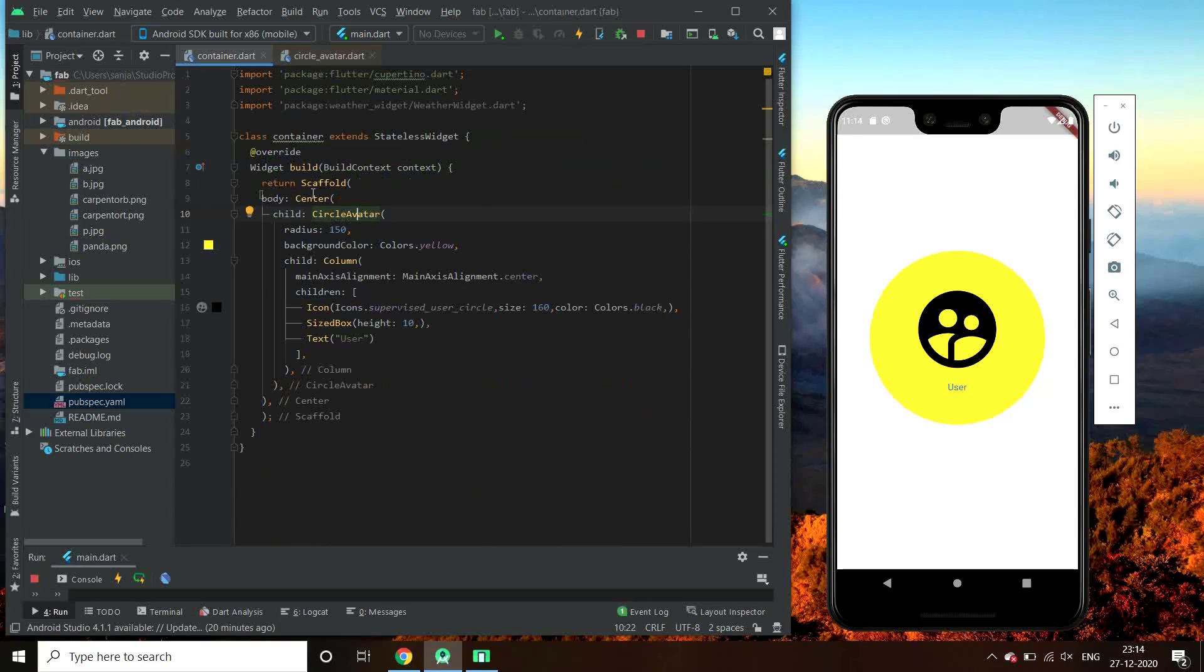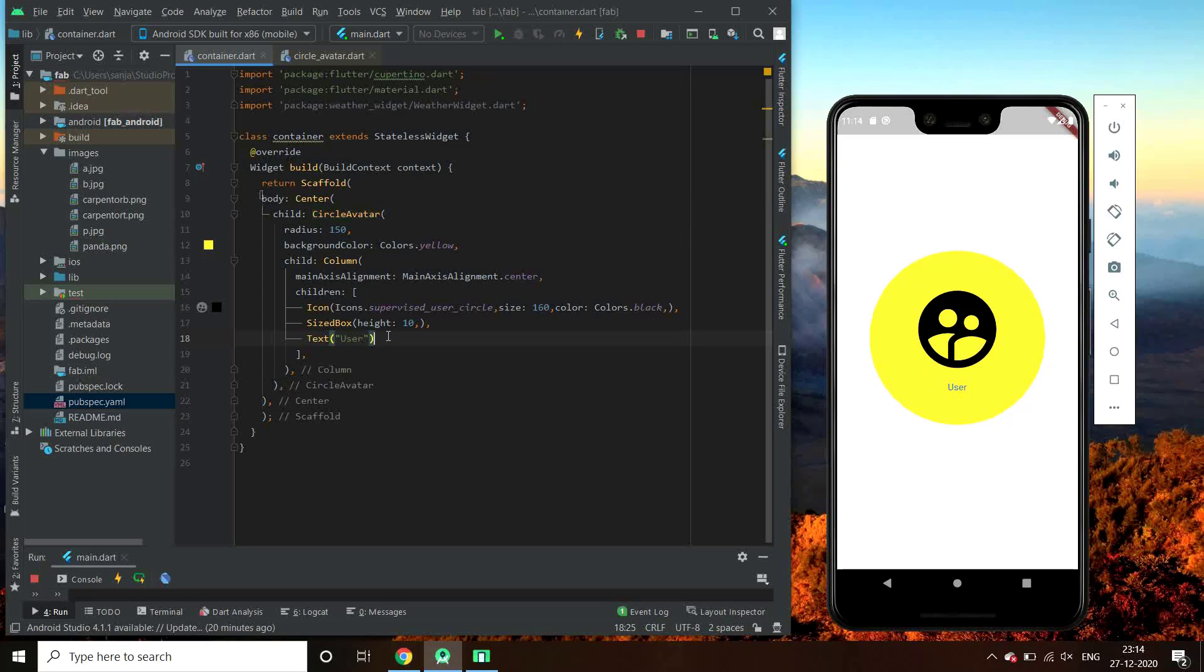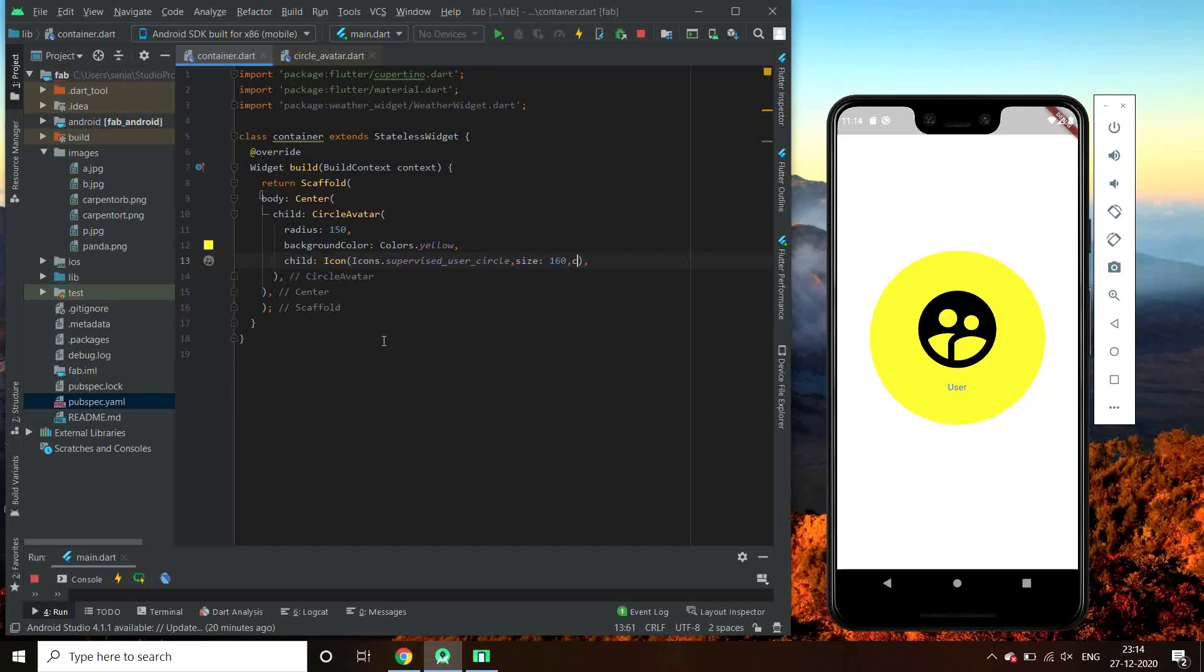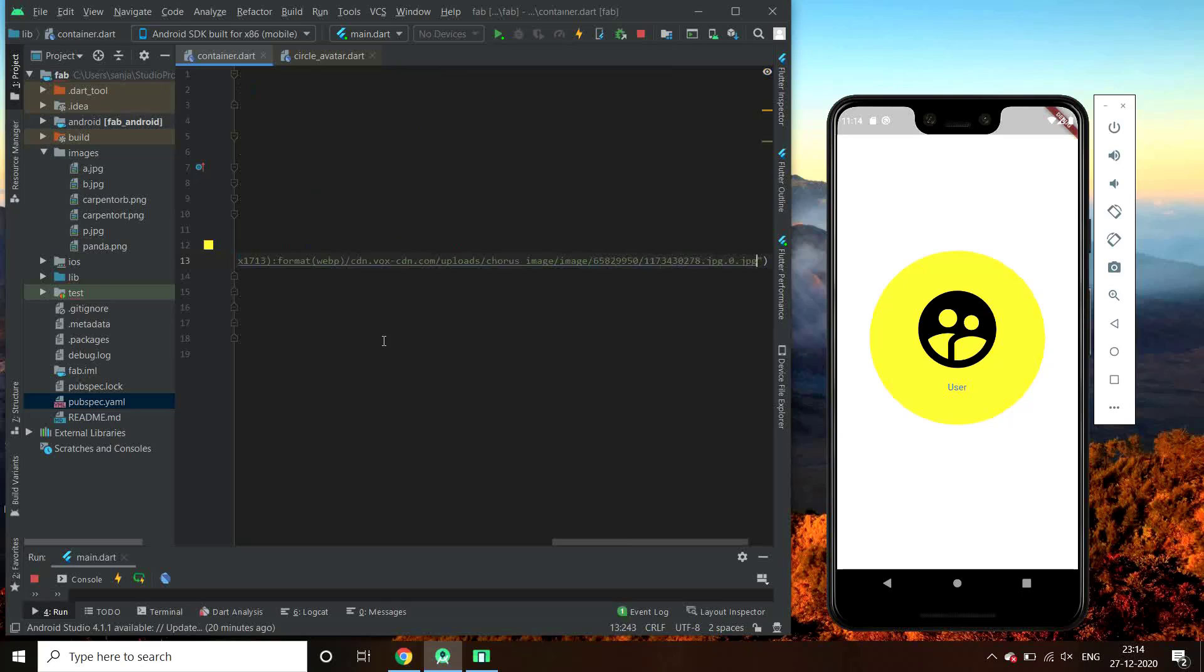But what if we want a border around our circle avatar? We don't have any direct border parameter to change it. I'll tell you a method to add a border around it. But first let me take you to the original code with the profile image.